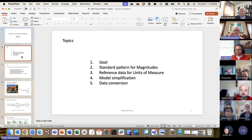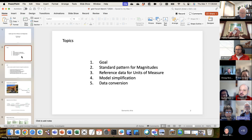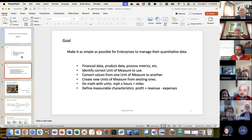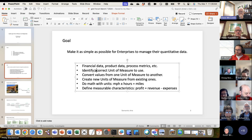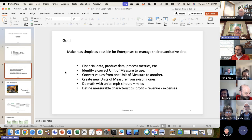Question: one of the goals was 'identify the correct unit of measure to use' — but there isn't really one correct unit, is there? Correct — the goal is to make sure whatever you choose is at least compatible and not incorrect, not to pick the single correct one.